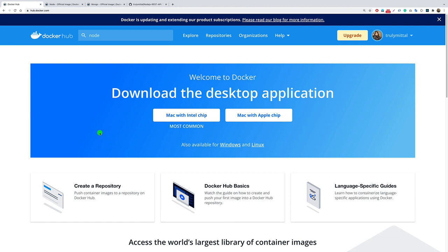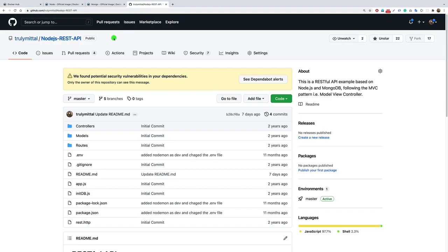Welcome back. In this video, let's see how to dockerize a MongoDB and Node.js Express application using Docker Compose. For this tutorial, I'll be using my own repo - a simple Node.js REST API which uses MongoDB as a database. If you want to follow along, you can simply clone this repo and continue with me.